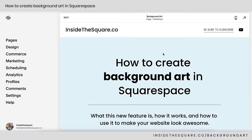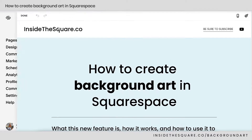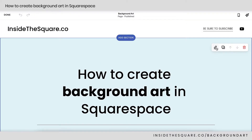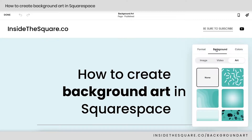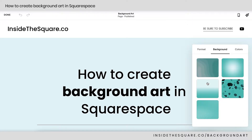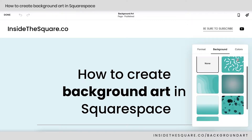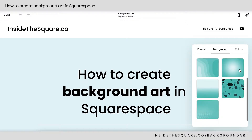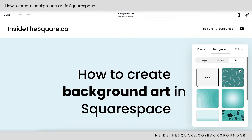Here we are in my demo site. I'm going to hop into Edit Mode, and then we're going to navigate to this icon right here to edit the page section settings. Here I can click on Background and select Art on the far right-hand side, and these are all of our amazing new options. We're going to dig into all of these together.